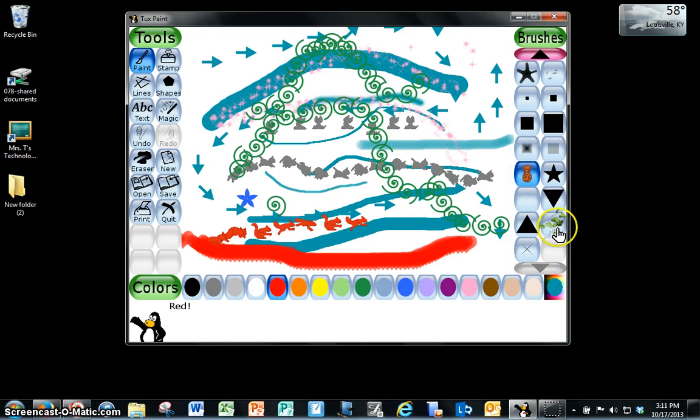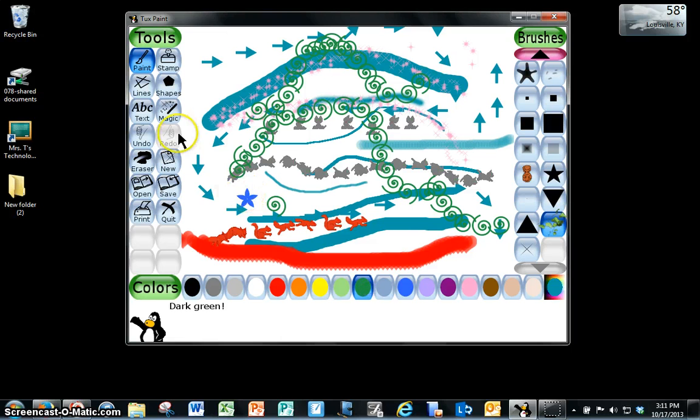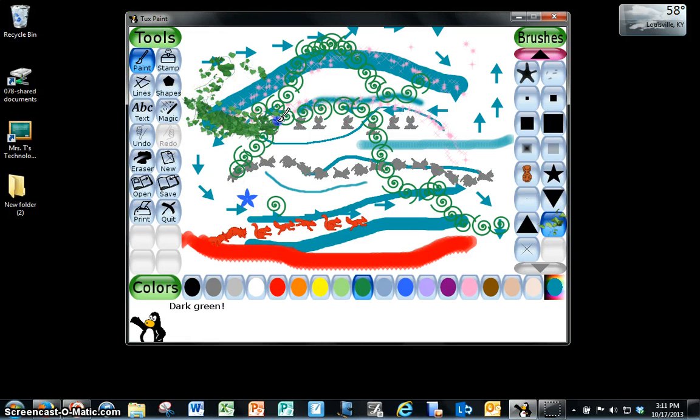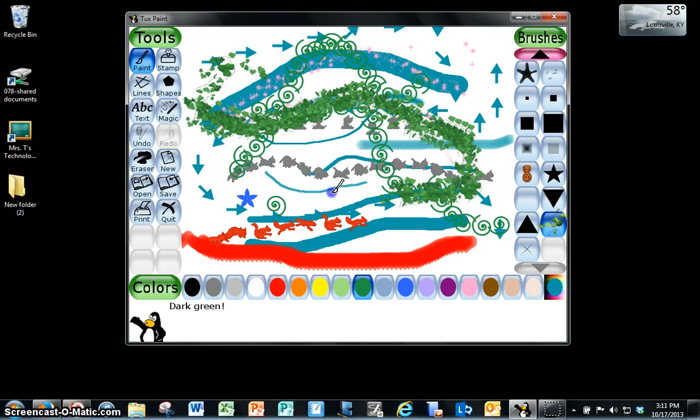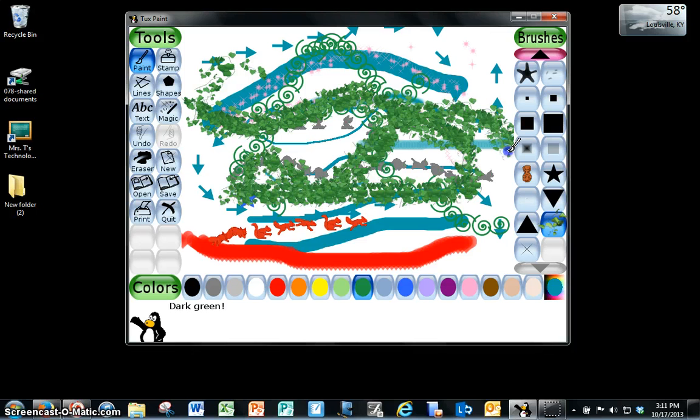All the way down to this lovely ivy. That looks really good if you stamp it once. Looks like that. If you just click and draw with it, it looks like that.